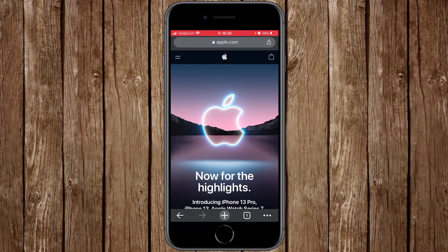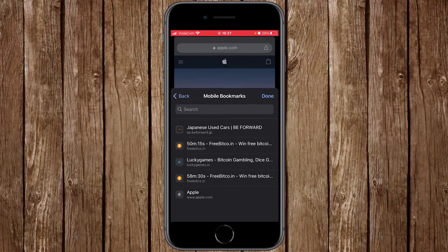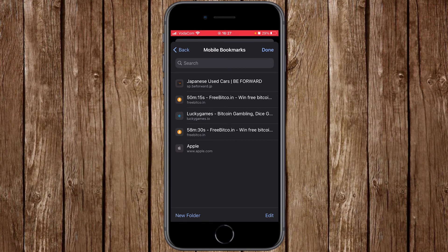One cool thing to show you: because you've signed in on this device using the same account as your other devices, all the bookmarks saved on those devices will appear here as well. Let me show you — click on the three dots and go to Bookmarks.